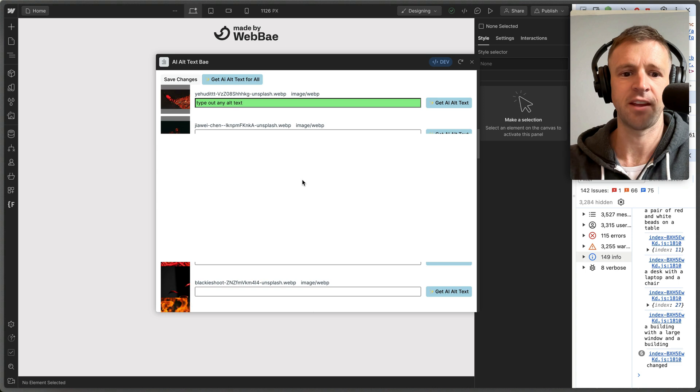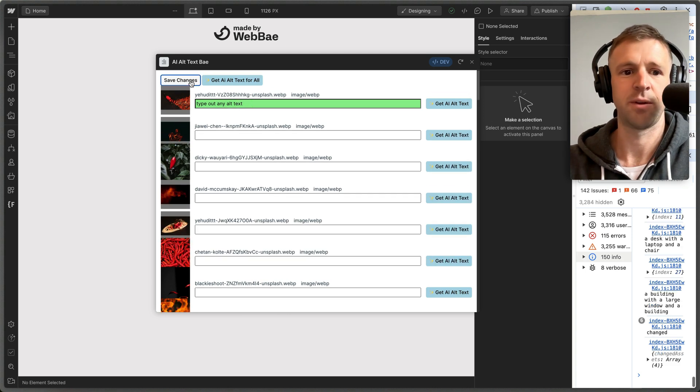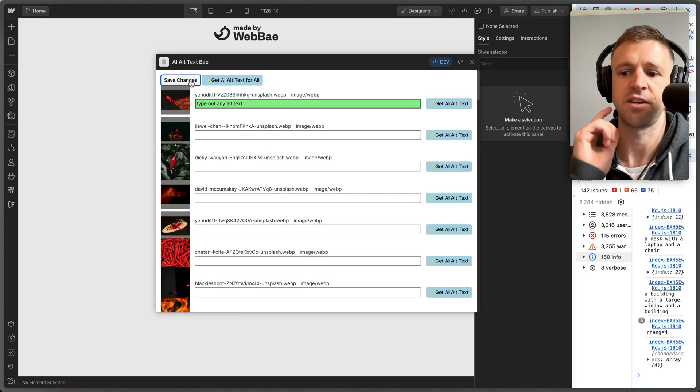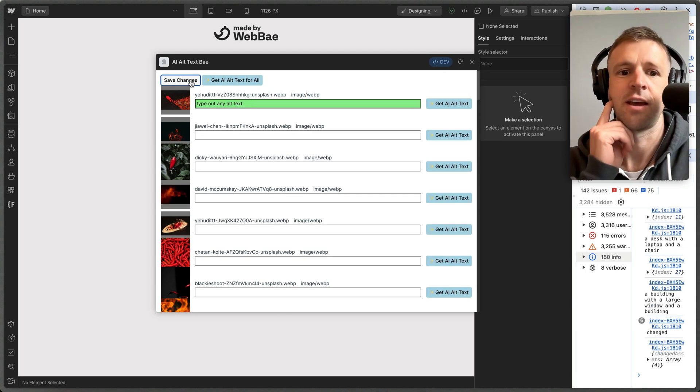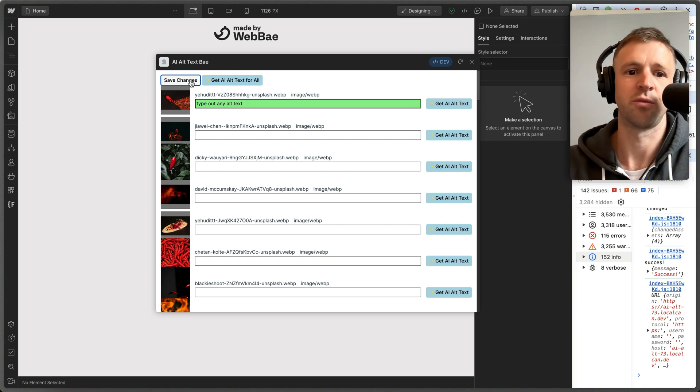And then the idea is that it's tracking your changes with the ones that are highlighted in green. And then we can save the changes, and that would update the alt text in Webflow.